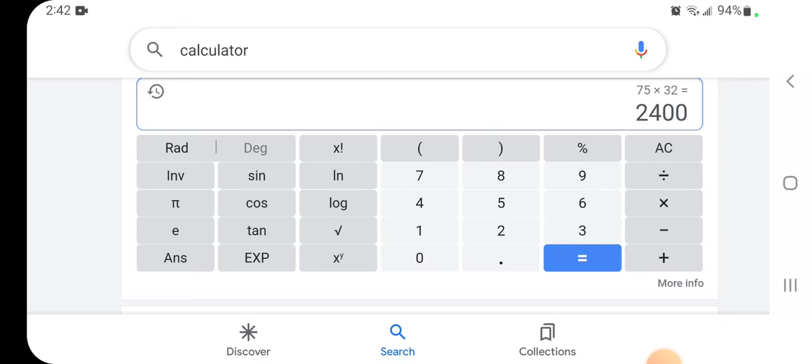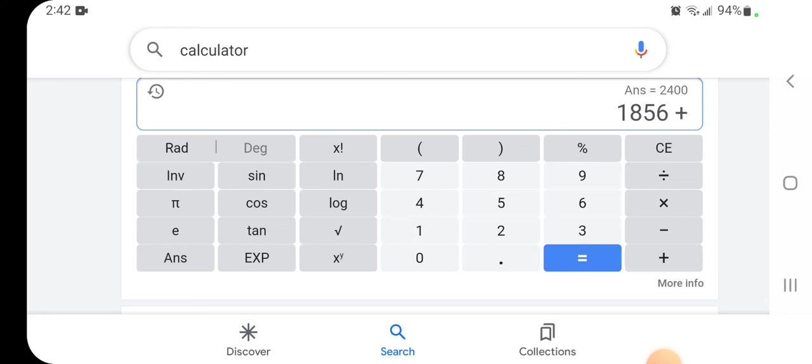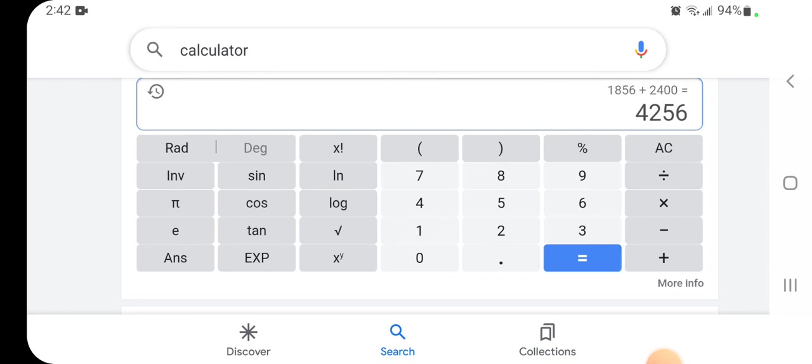Now that's 1856 plus 2400. Now get that divided by 2.